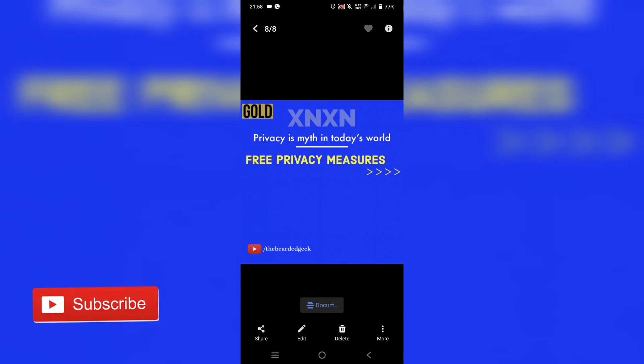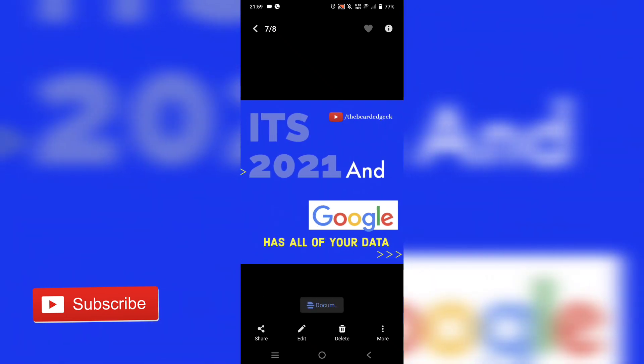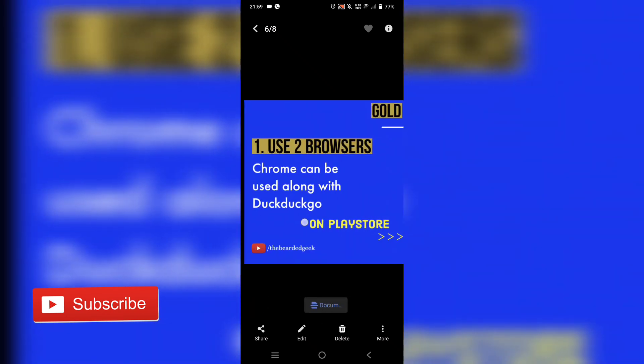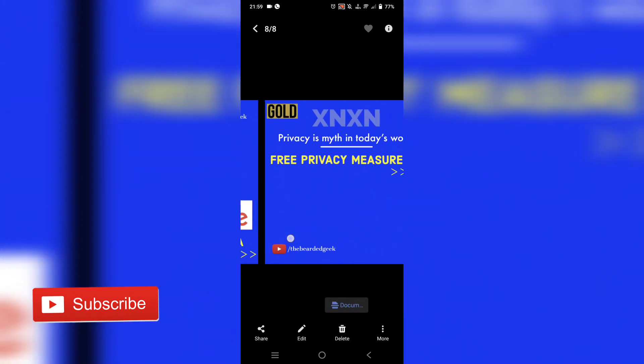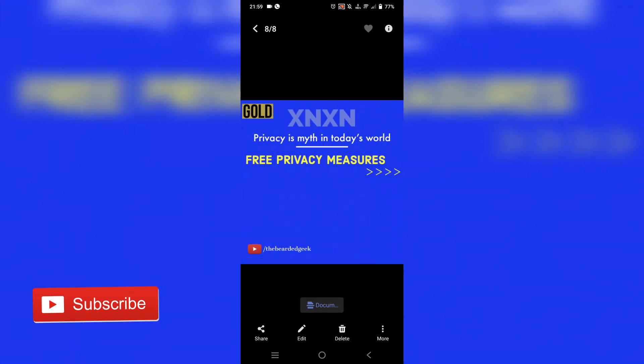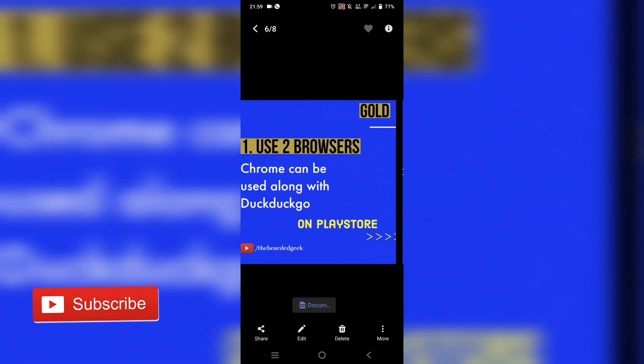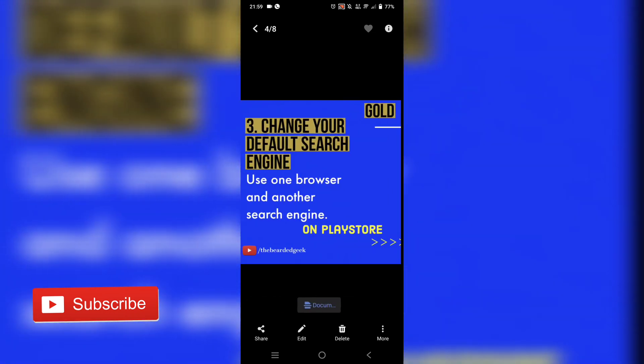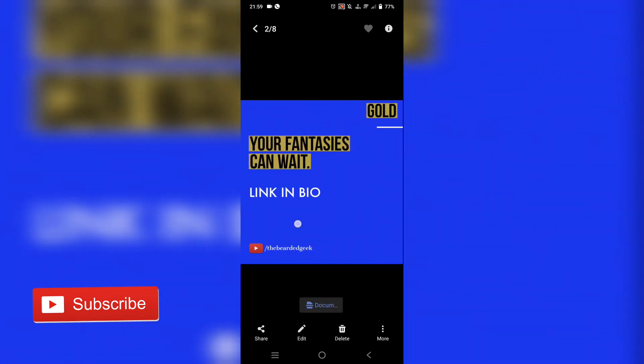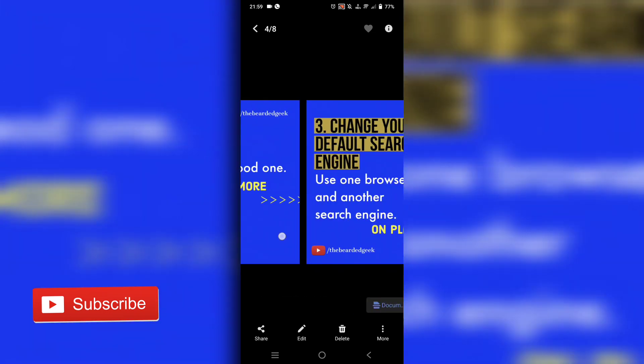Alright, so here we are on the mobile screen. The first thing you're going to need is basically a carousel that you have already designed. This is something that I designed for my Instagram profile and I'm going to upload the same thing as an example on my LinkedIn profile.